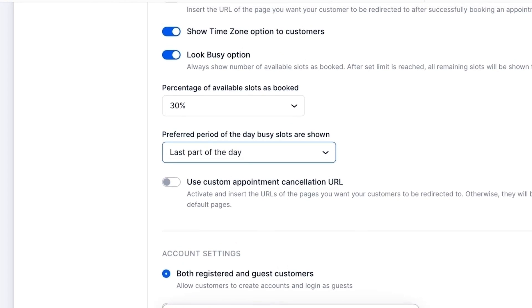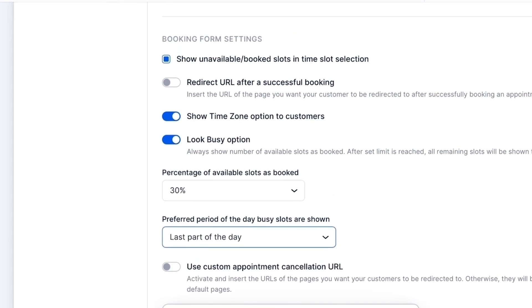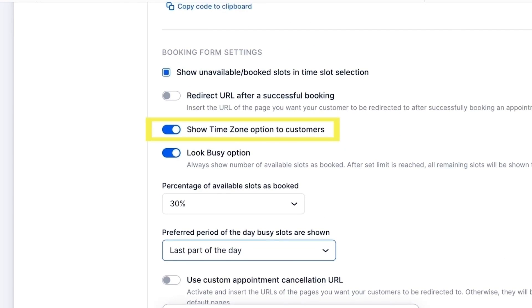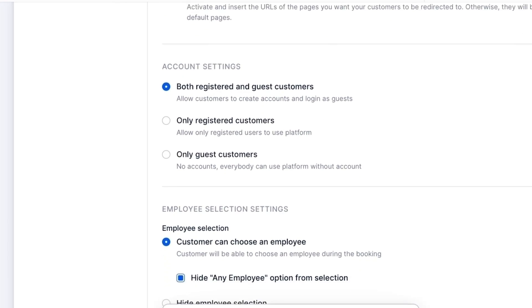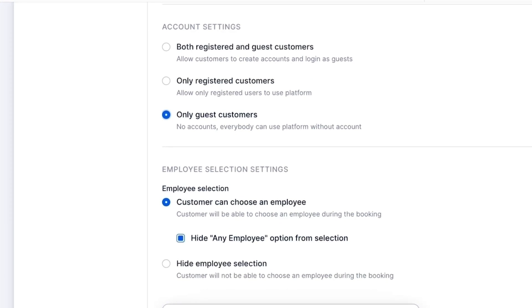If you want your clients to view and book appointments in their time zone, enable the show time zone option. Moving on to the account settings — here you should decide whether your customers need to log in to book appointments or can schedule their slots as guests. Under the employee selection settings, you can allow your clients to choose an employee for the service they are booking. If this option is enabled but your customers don't want to choose an employee, they will be able to select the any employee option.